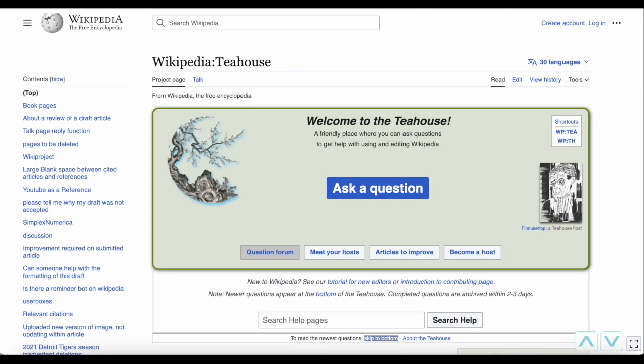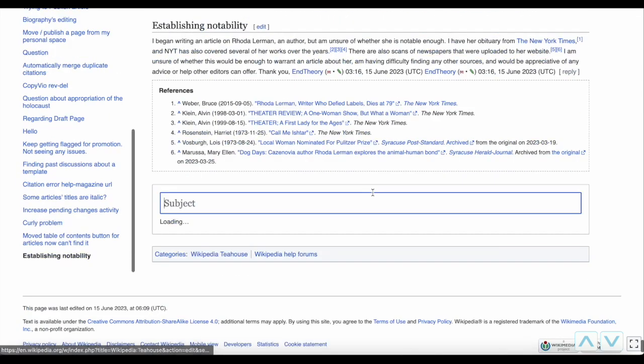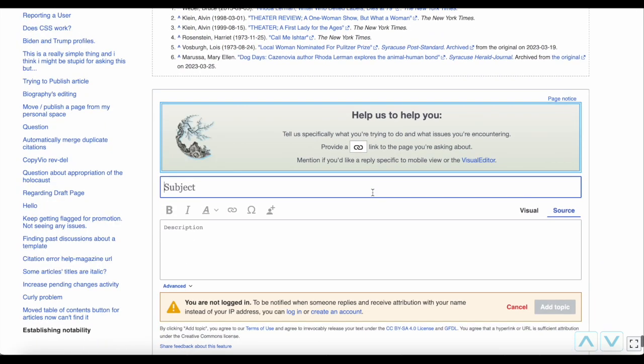On the Tea House page, you can ask questions by clicking the large Ask a Question button. This will start a new topic at the bottom of the page. There are some tips there to make sure you get the right answers, including linking to a page or article you want help with, and mentioning if you're using Visual Editor or not.